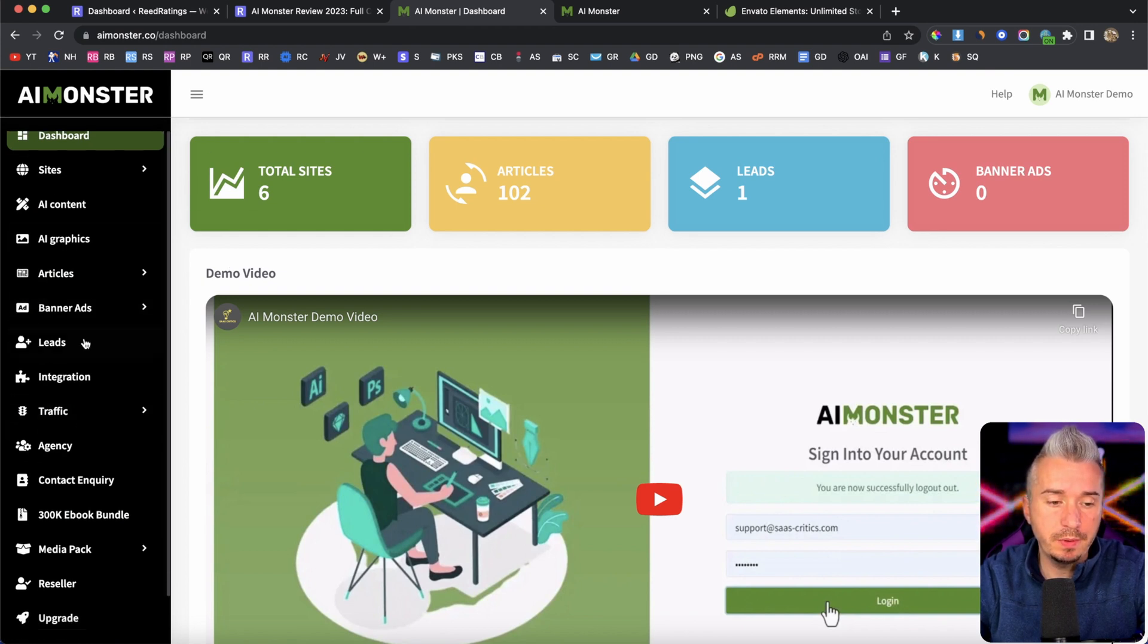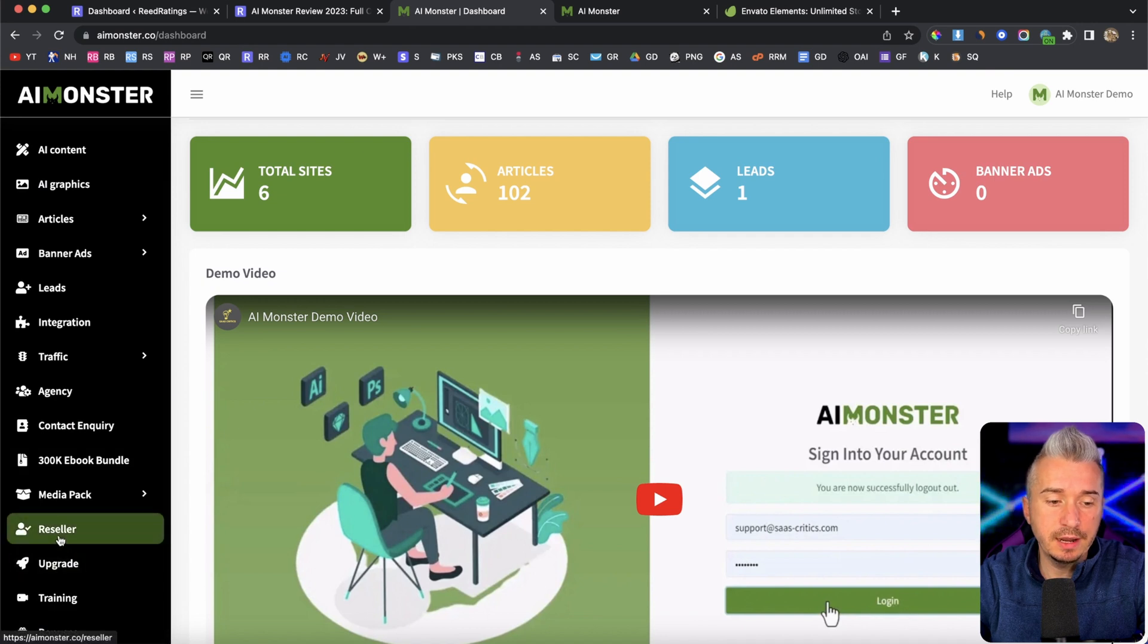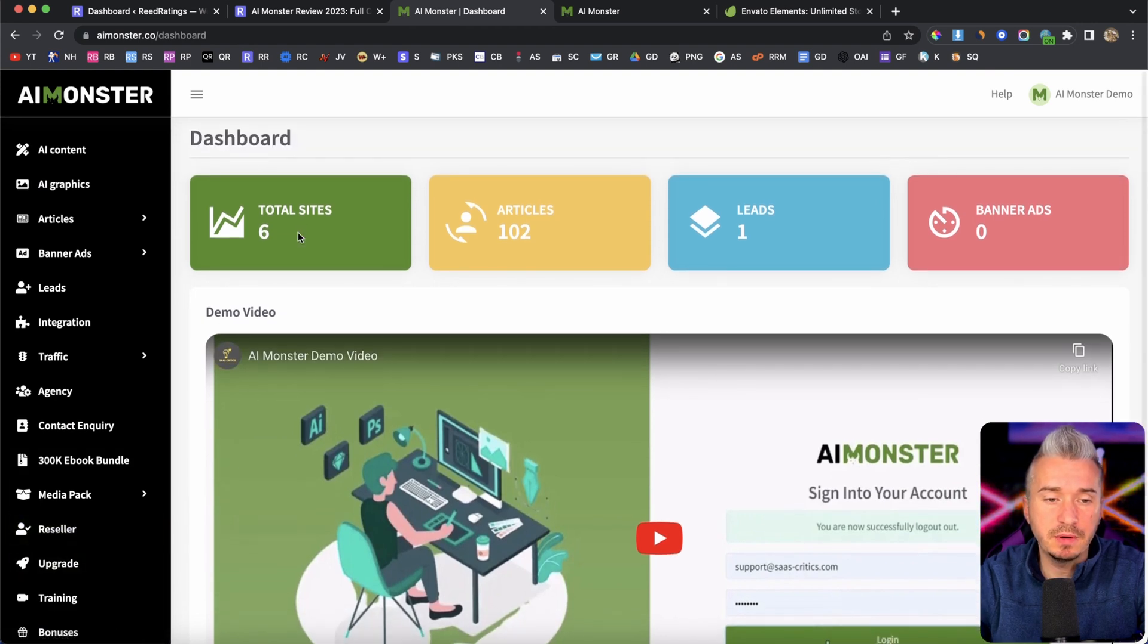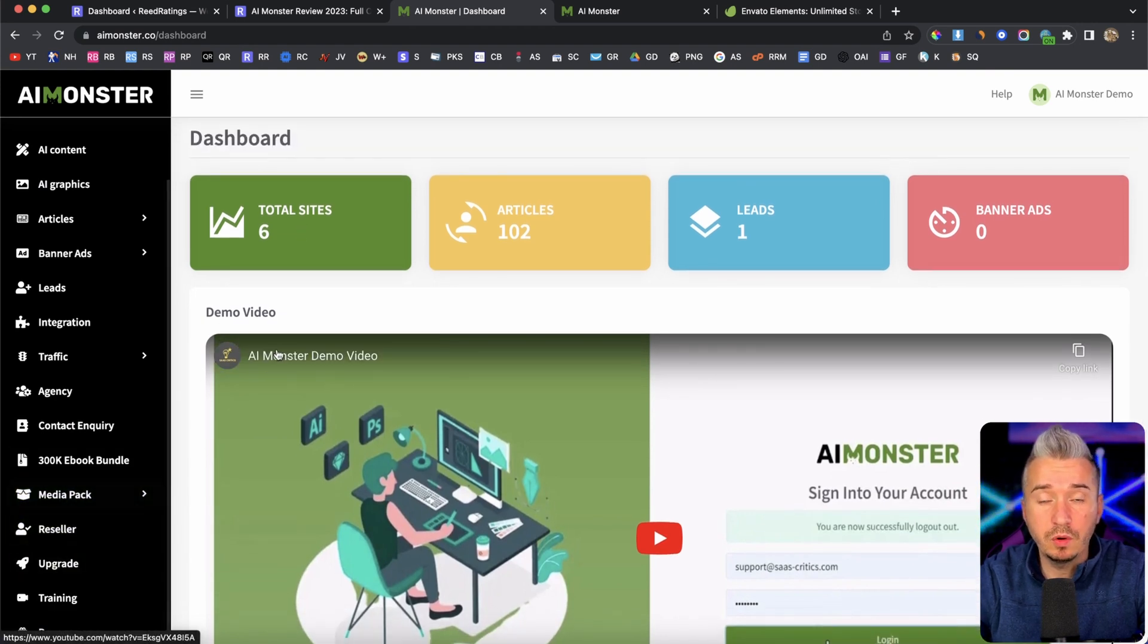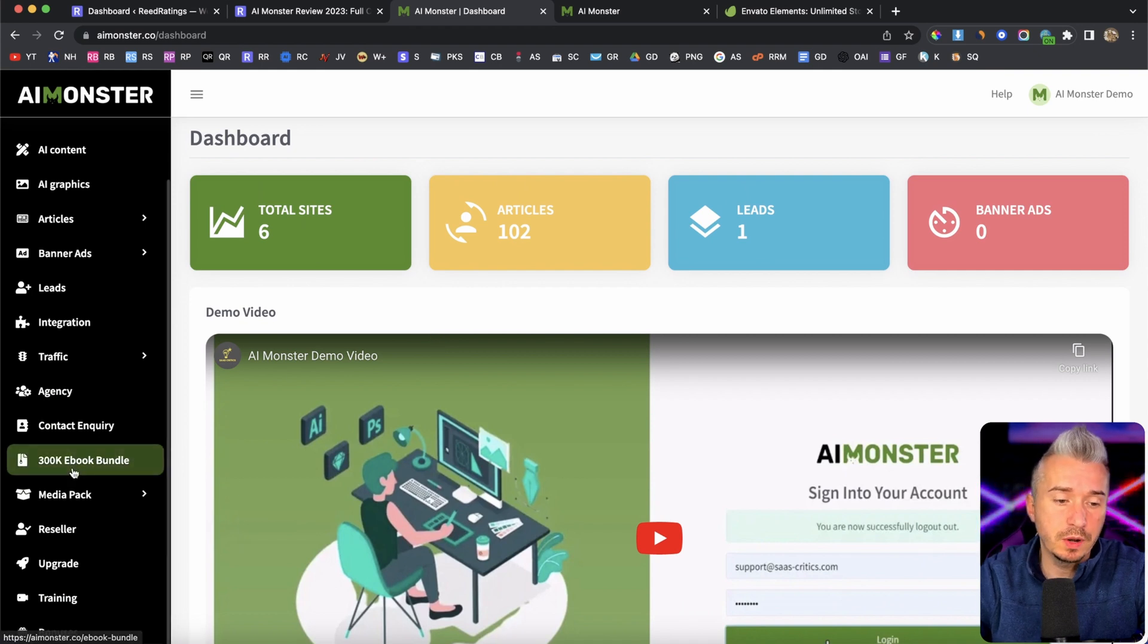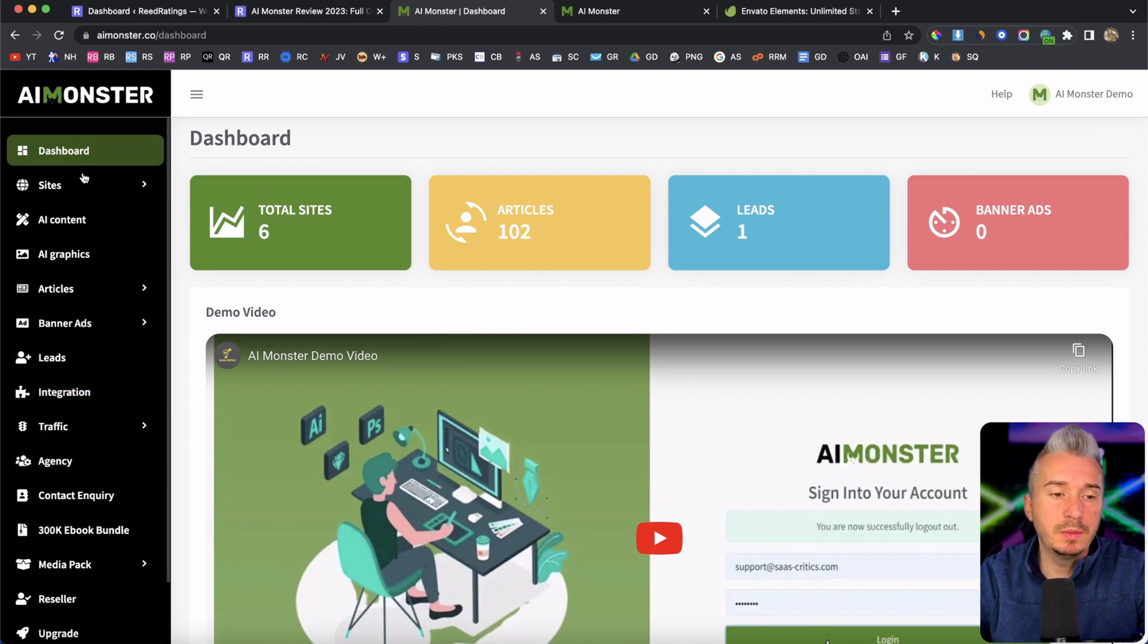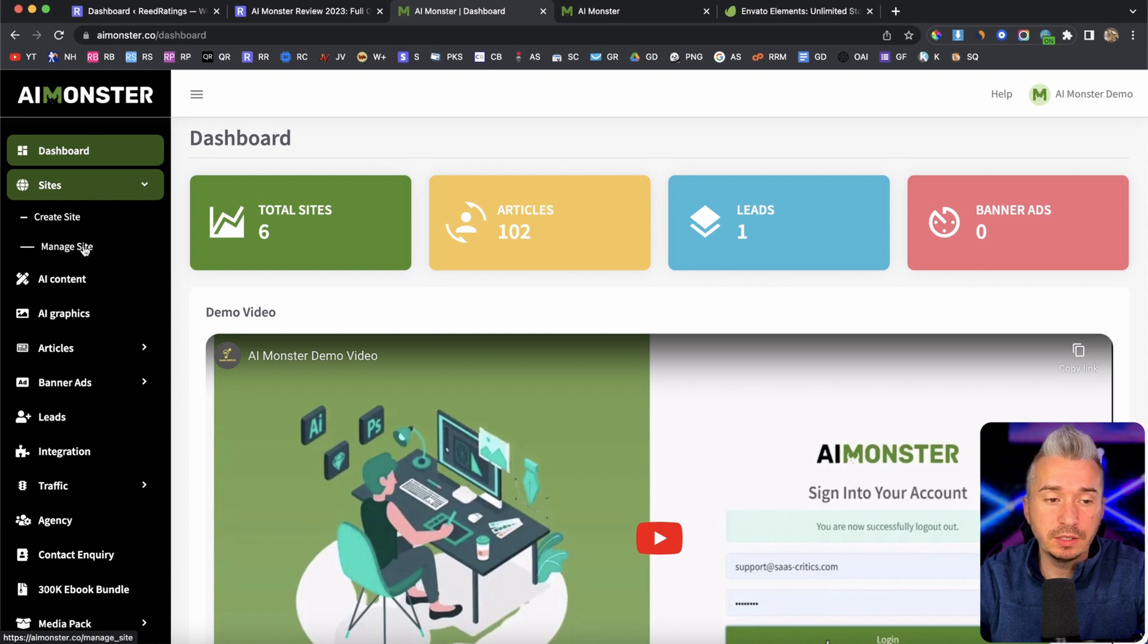Okay, so for example, we have this reseller, right? So this is upsell number five, I think. So if you don't buy that upsell, you won't have it here. Okay. But under the sites, we have create site and manage site. This is the magic.